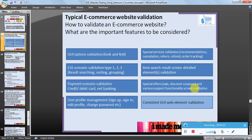Various support functionality screen validation should also be part of complete website validation. User profile management — for example, sign in, sign out, sign up, edit profile, change password — should also be part of website testing and validation. Consistent GUI web element validation is closely related to GUI option validation: consider that a user navigates through different pages of the website, and certain items remain constant — for example, the company logo, the main menu or title bar, and the bottom menu items — those should also be tested as part of consistency. This is all about typical ecommerce website functionality validation. Thanks for watching.